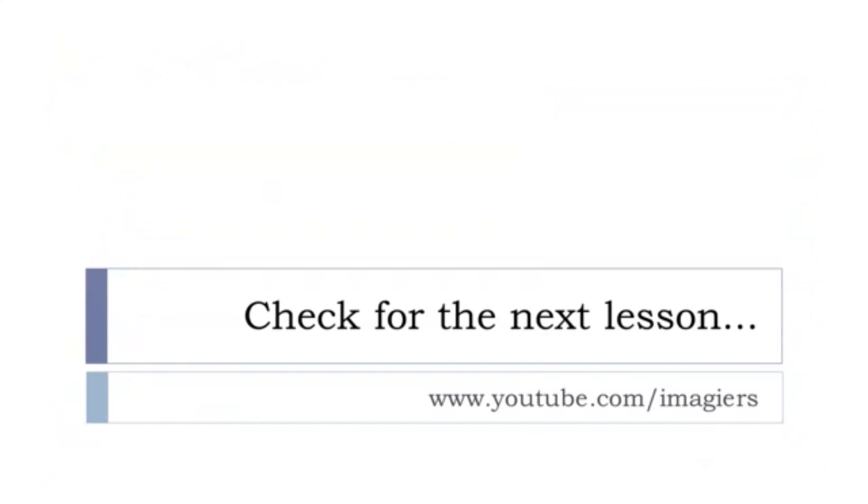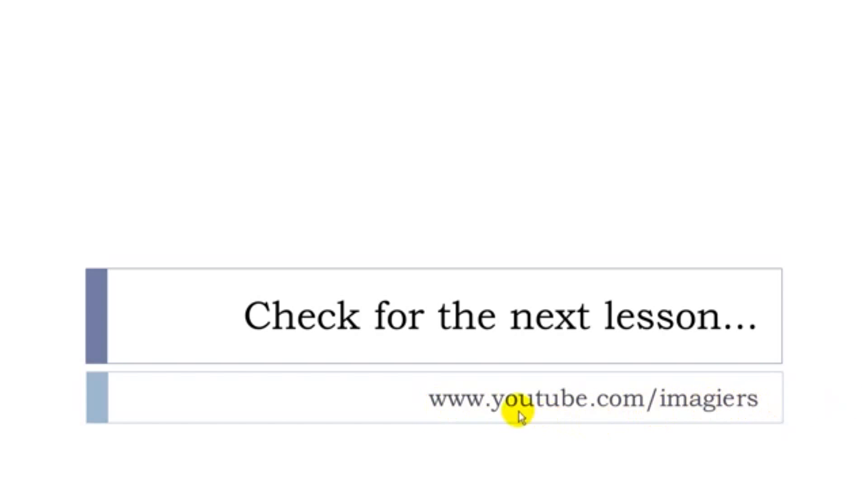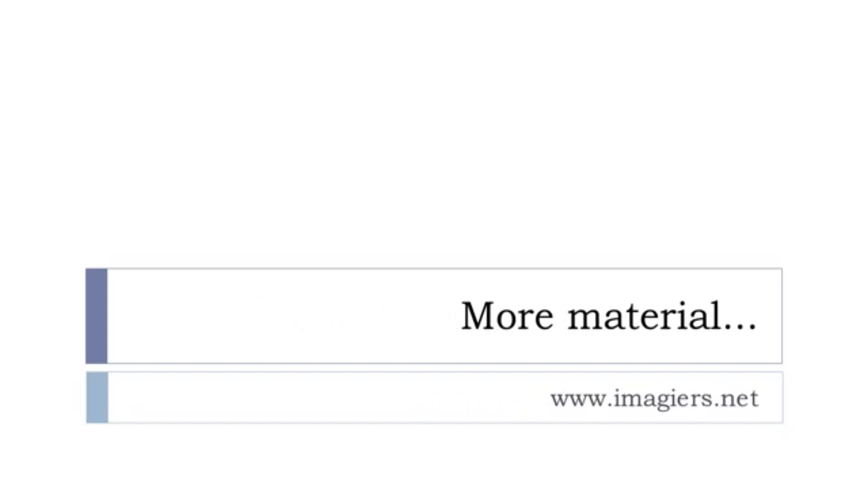That's it for this lesson, so it was leçon F. It does mean that the next lesson is leçon G, you can find it there on the channel, Imagier channel of YouTube. And remember that I've got a main website, and it's called imagier.net, so you can go there. Bye-bye.